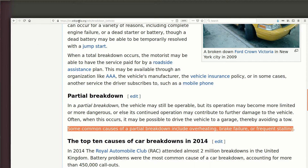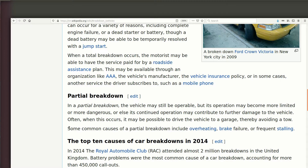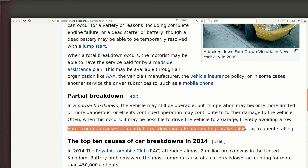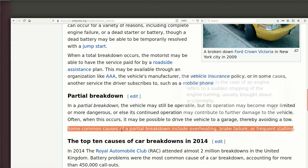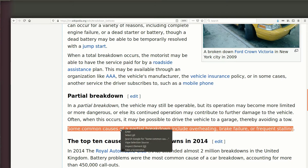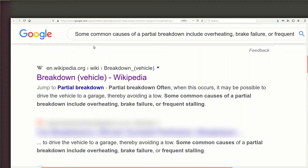If we go to a site like Wikipedia and we just highlight some text on the screen — because a lot of people obviously will plagiarize from Wikipedia — if we highlight that, then right-click and then select 'Search Google for,' when we click that, this comes up.